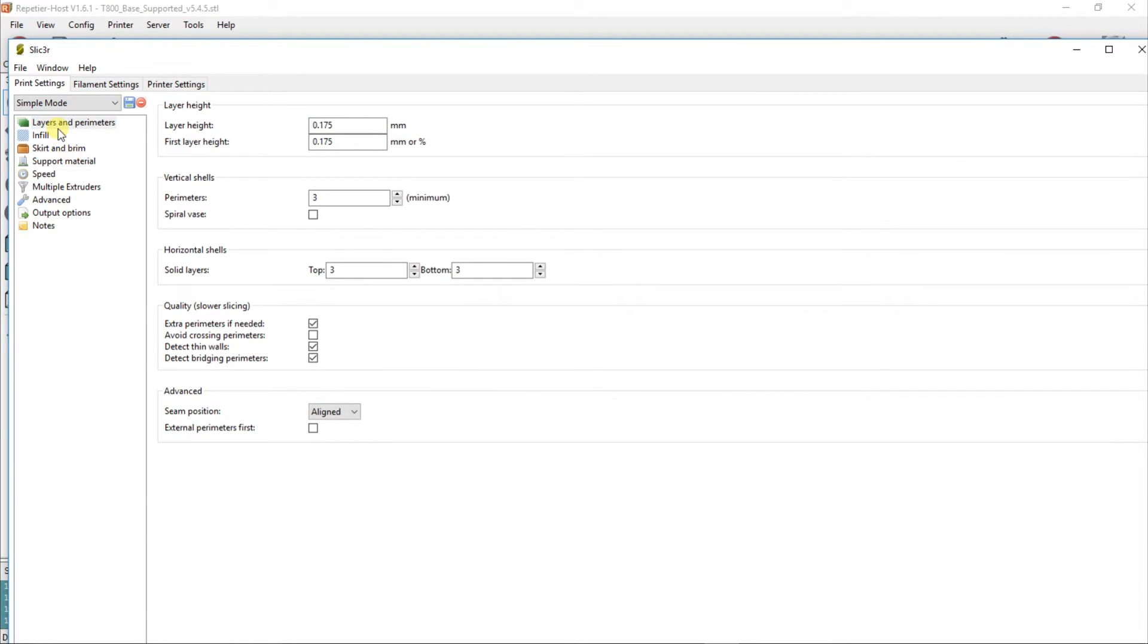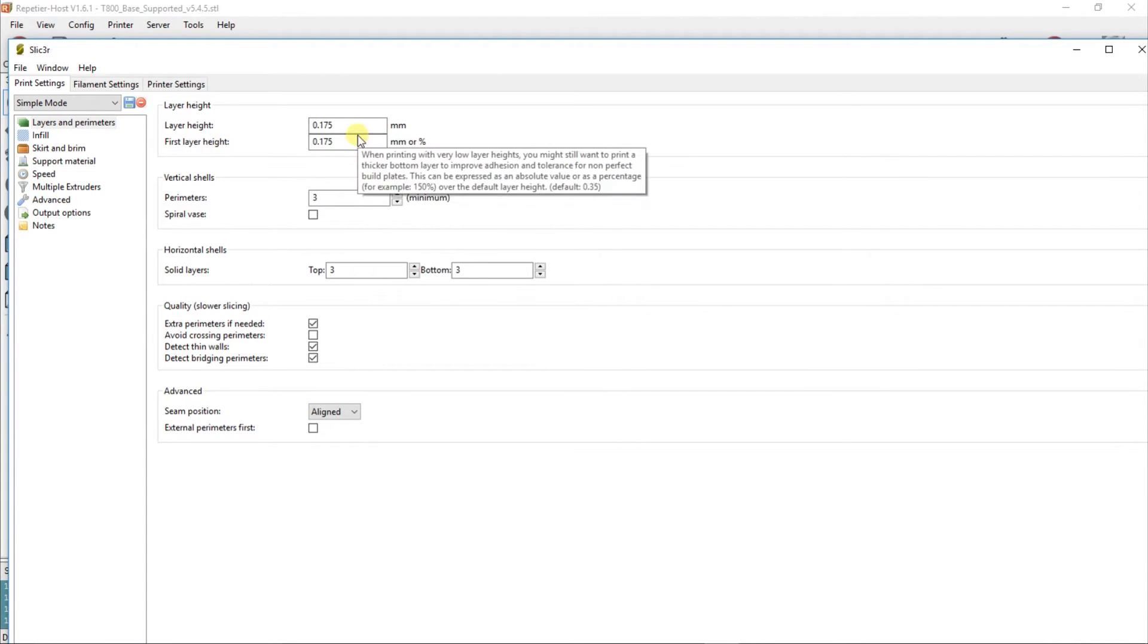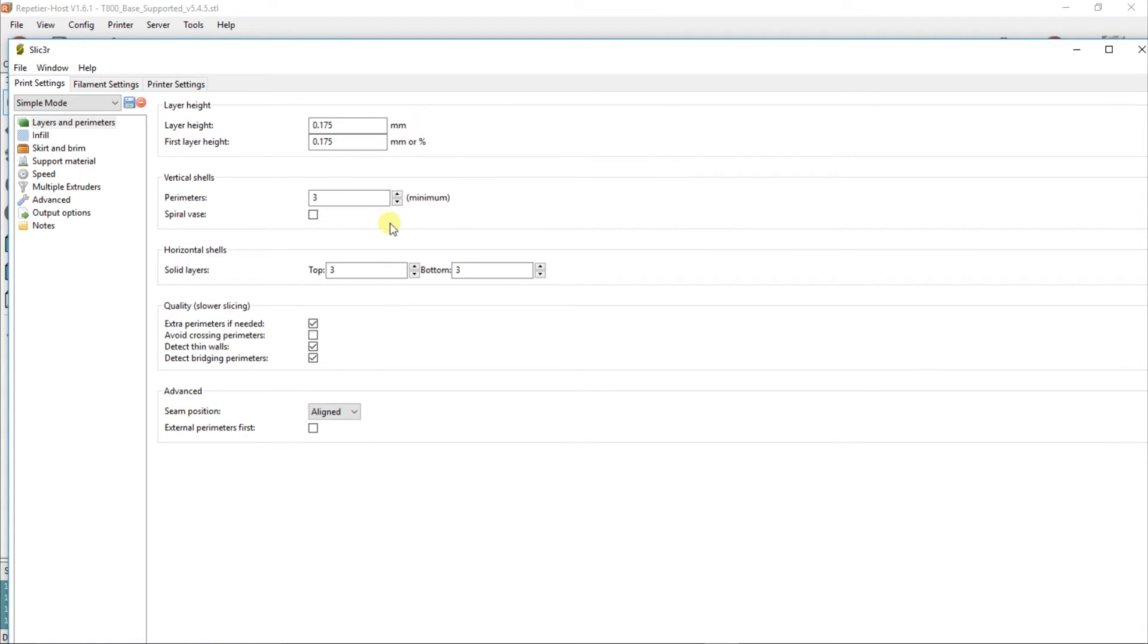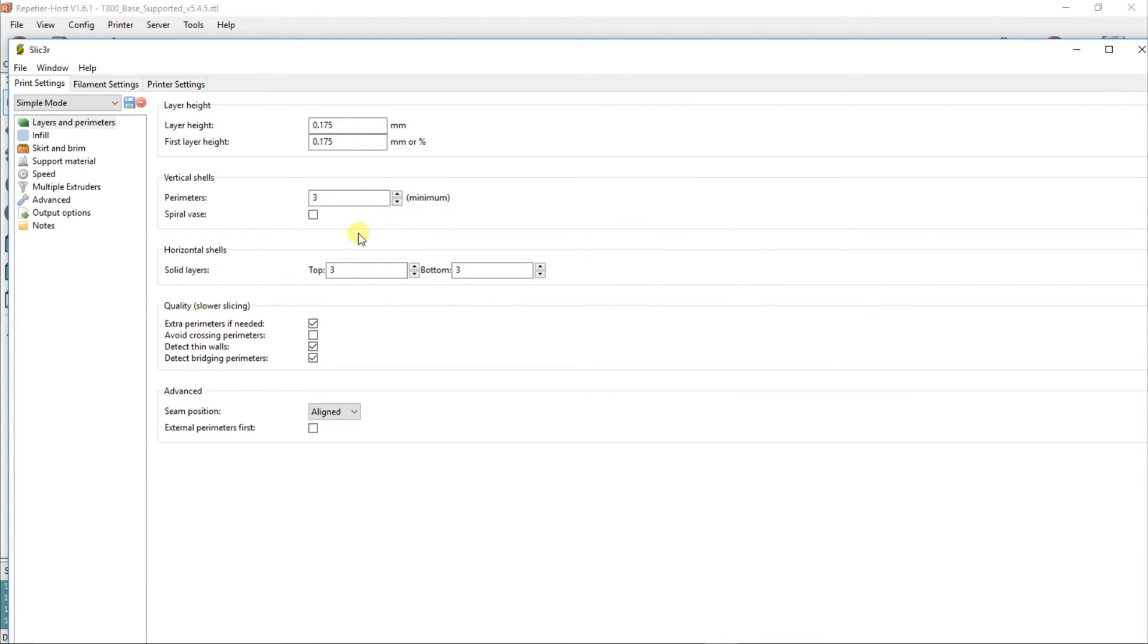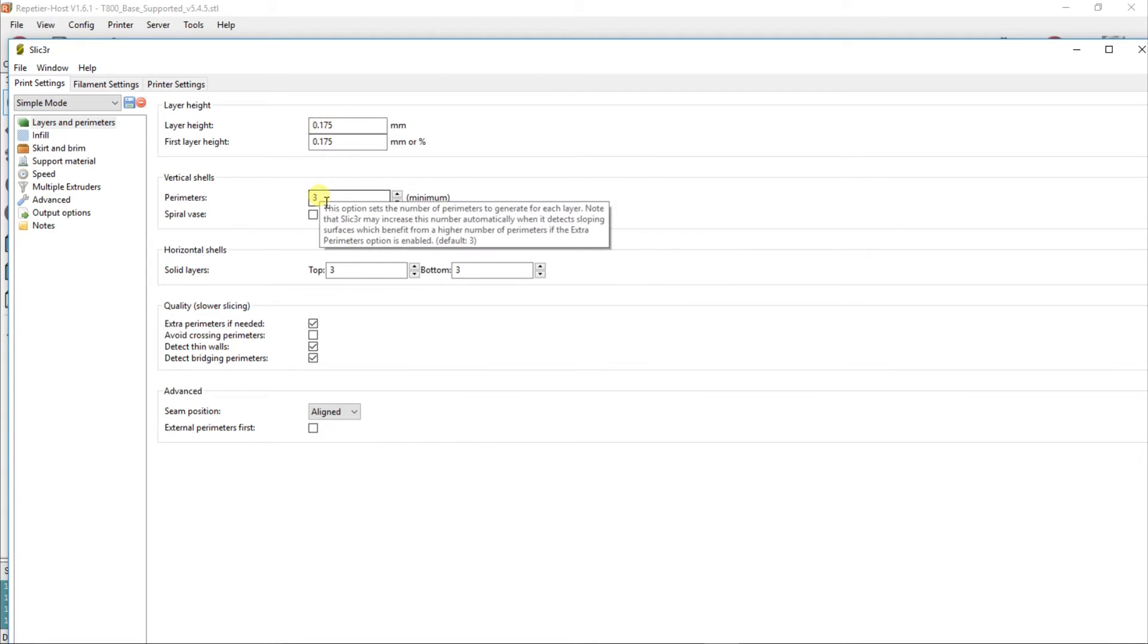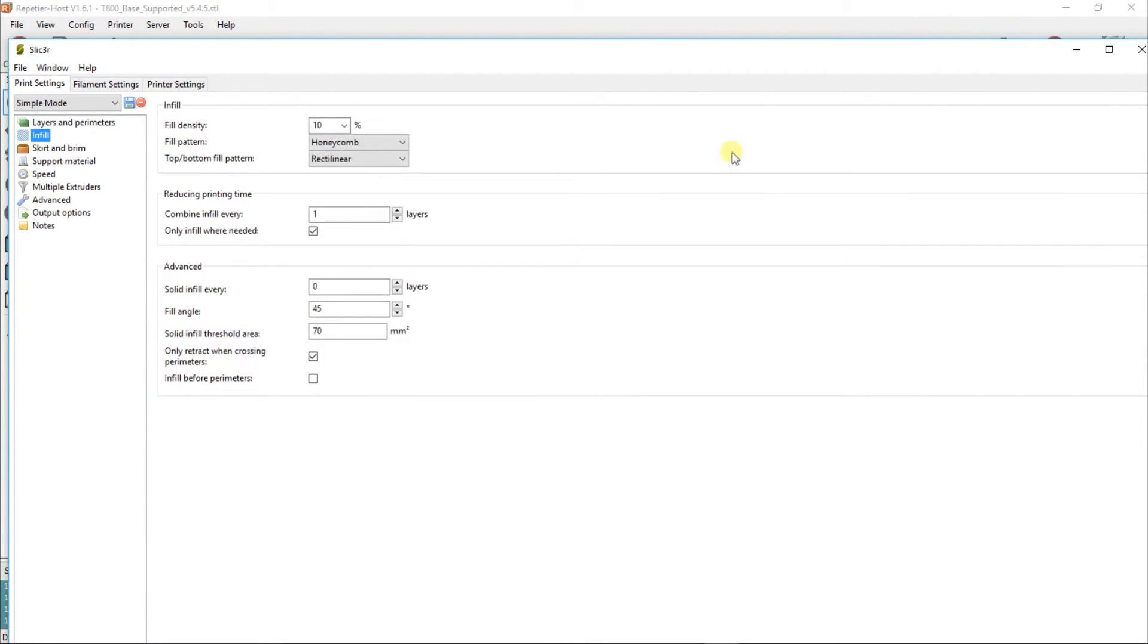You've got Simple Mode default. I've never used any other mode than Simple Mode. Layers and perimeters: your layer height is set to 0.175. Whatever your filament is, it should be 0.175. Perimeters—I don't know what perimeters are. This option sounds okay. Solid layers top and bottom: this is obviously the amount of layers that are solid at the top and bottom of your model. Extra perimeters if needed—have that selected because that will override that if that's not enough. Avoid crossing perimeters, detect thin walls, detect bridging parameters.